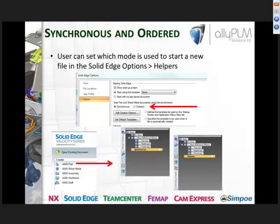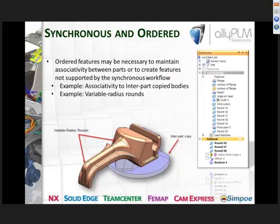Within Solid Edge, you can decide whether you want parts to open in synchronous or ordered mode. Go to the application button, Solid Edge Options, then Helpers, and select your preferred mode. You can also right-click a part and choose 'Transition to Ordered' or 'Transition to Synchronous.' Additionally, ordered features may be necessary to maintain associativity between parts, such as inter-part copies and variable radius rounds.